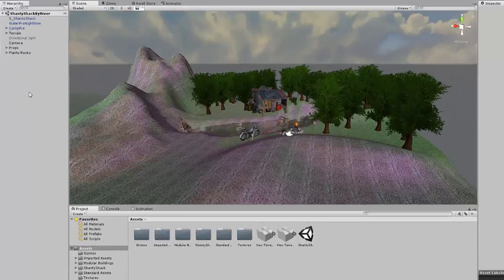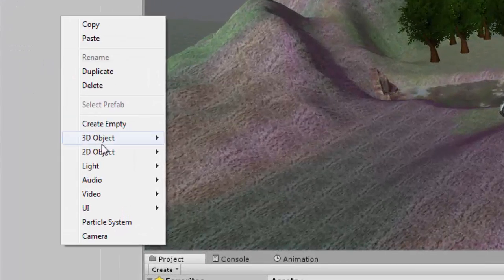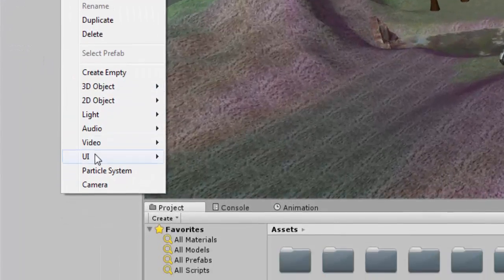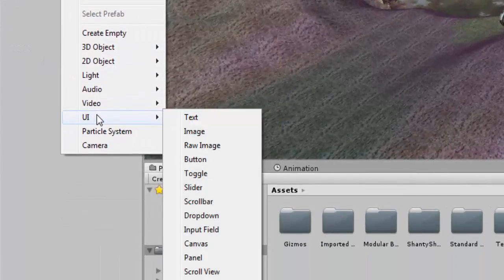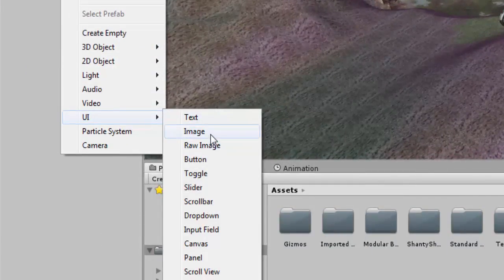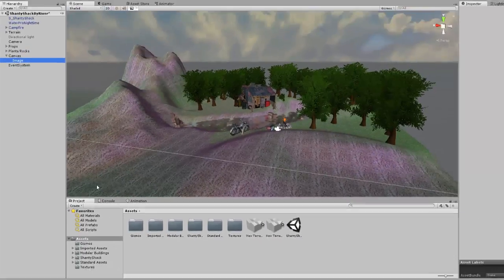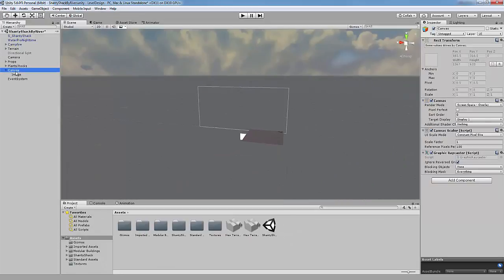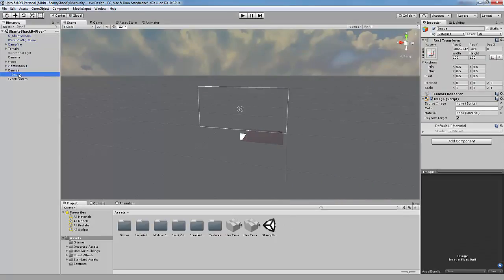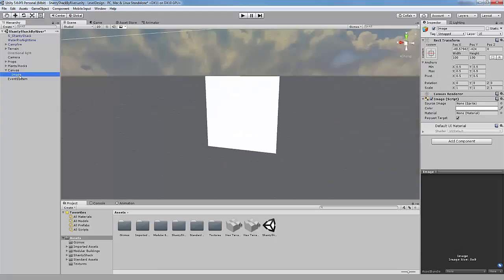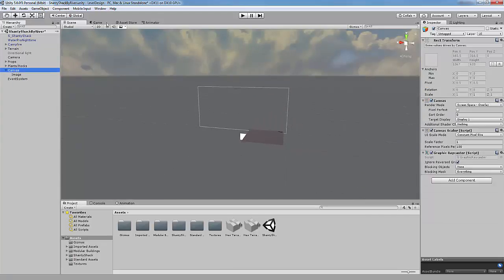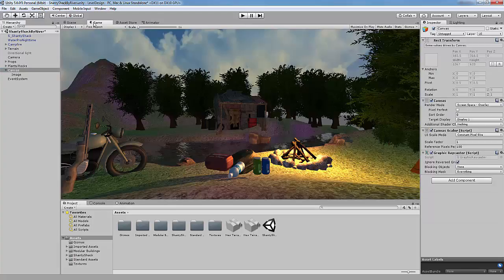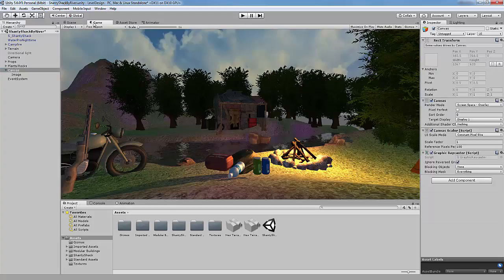In the hierarchy right-click and go down to UI and image. As you can see a canvas and an image have been placed into our scene. In our game view you can't see the image, so let's fix that.